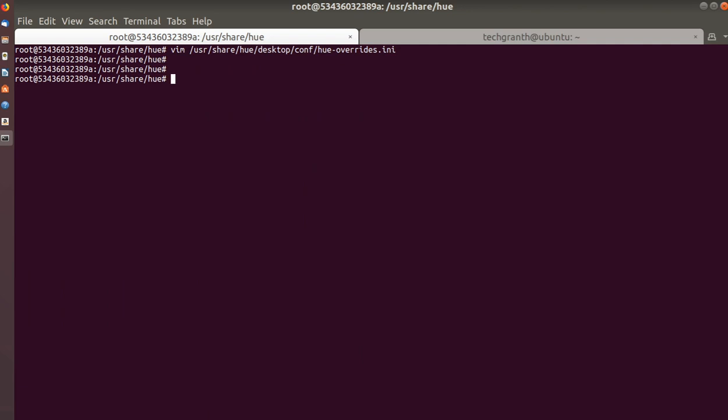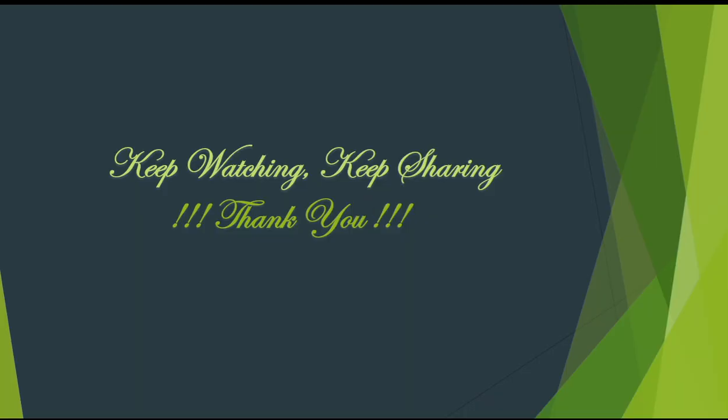We are having some issue connecting Impala with Hue. That's all for this session — we will see Impala connectivity with Hue and running Impala queries on Hue in our next video.